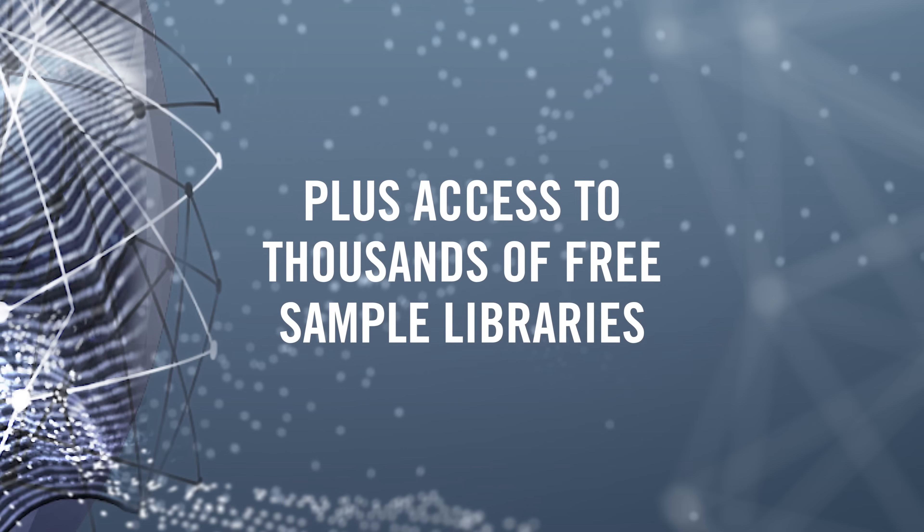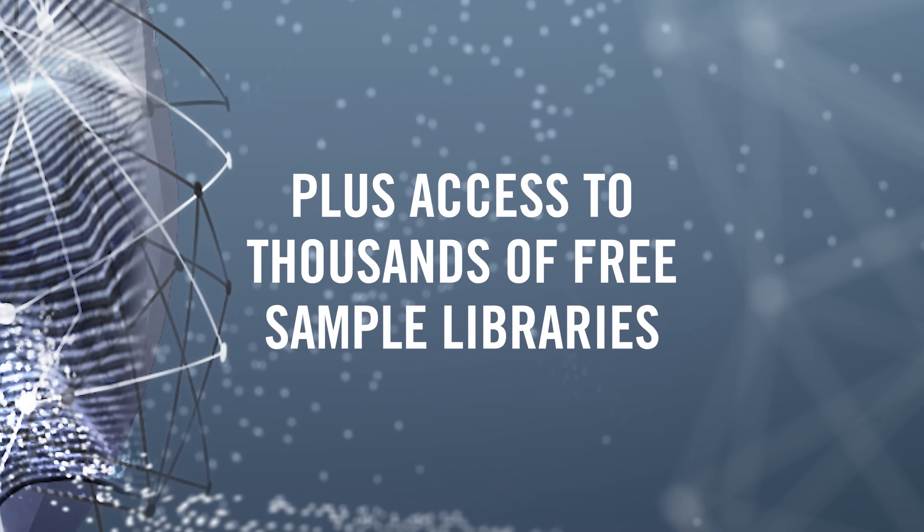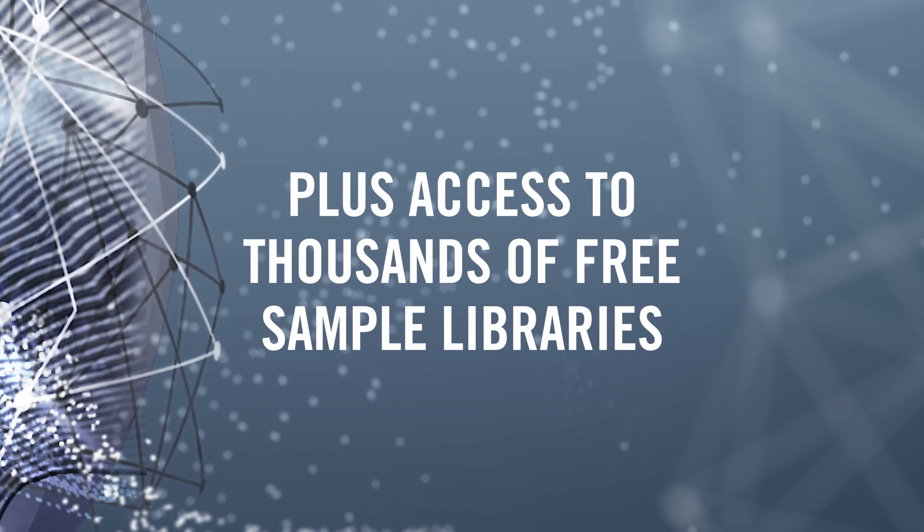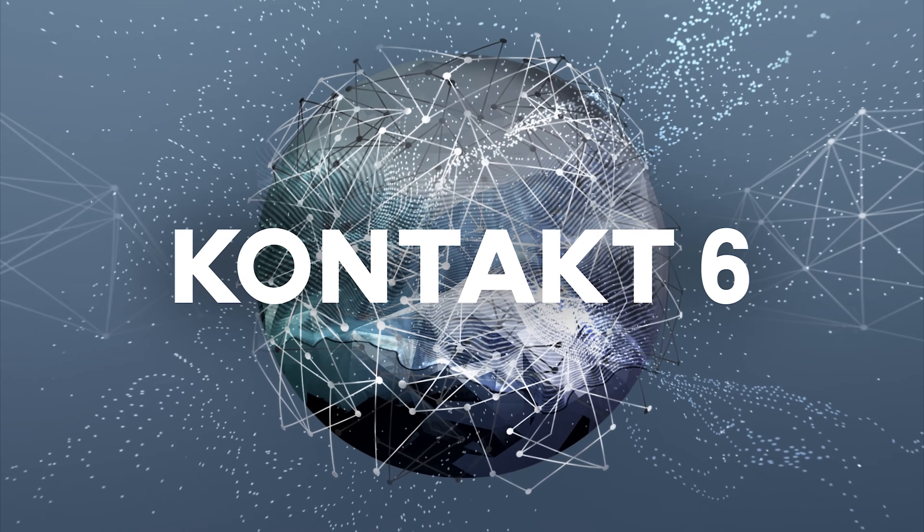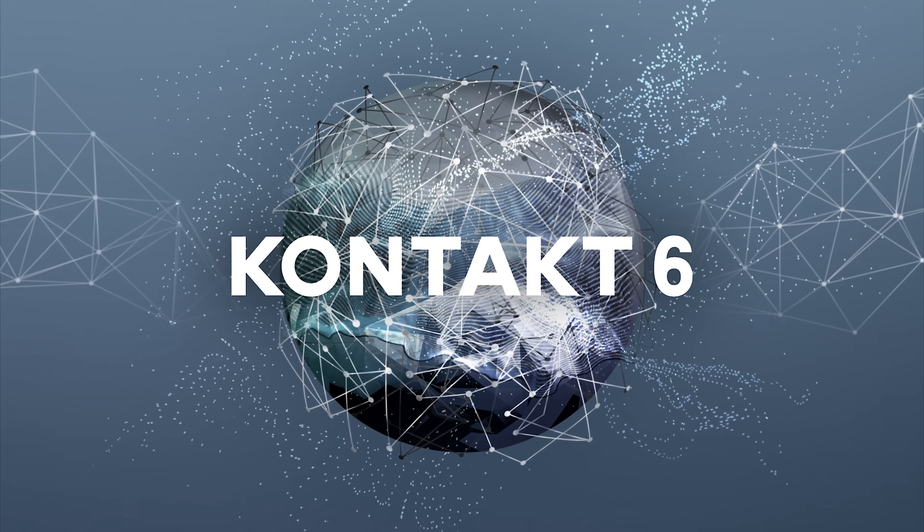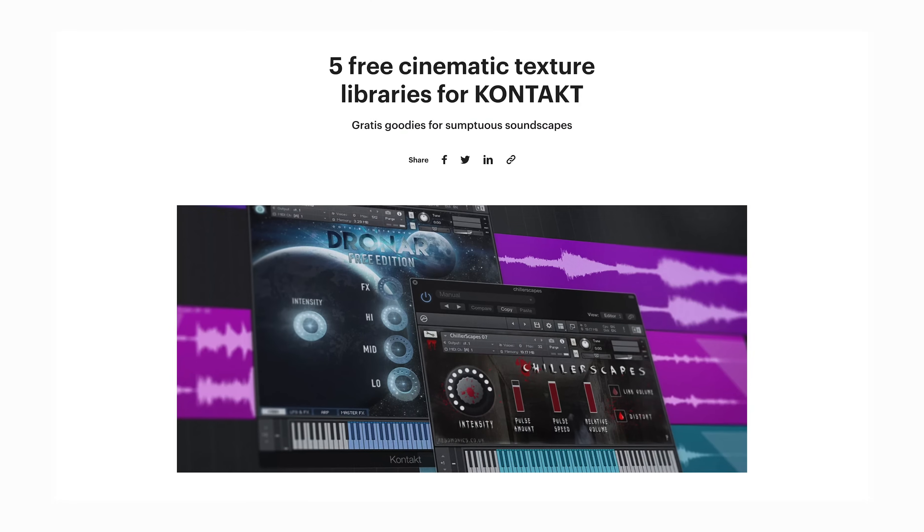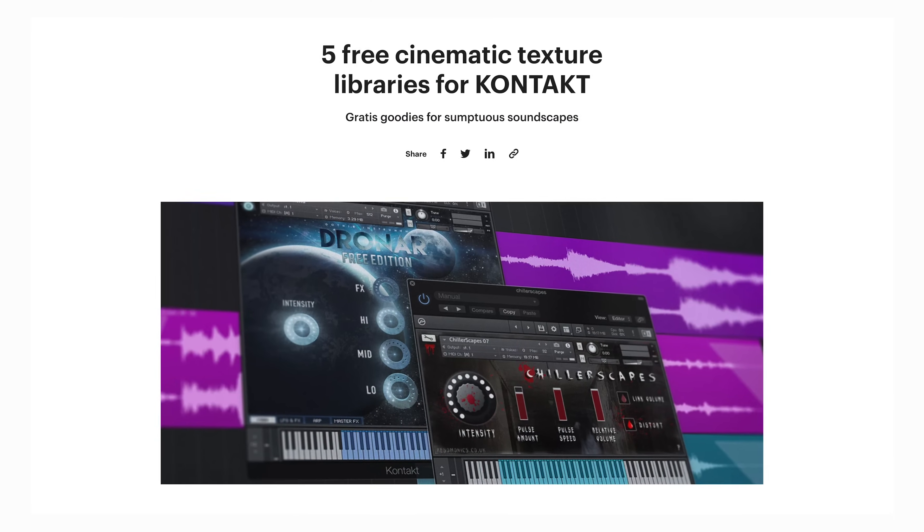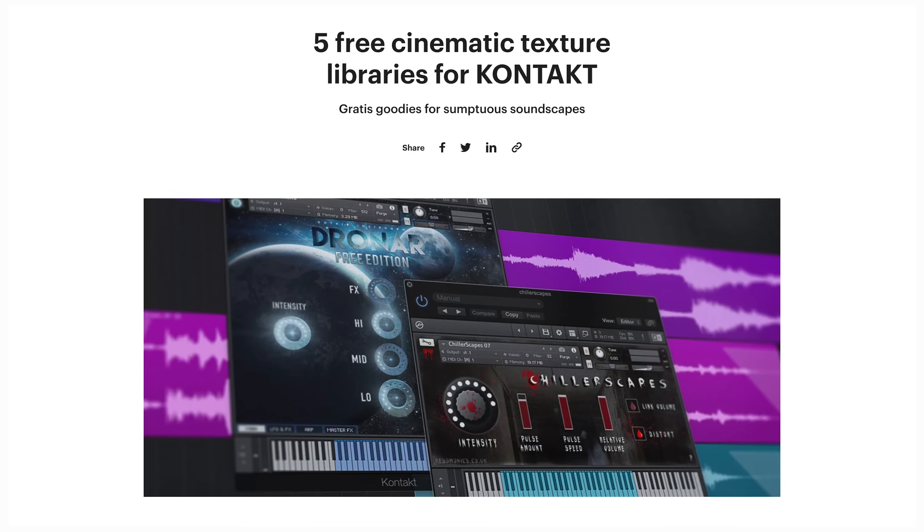Developers also make thousands of free sample libraries which you'll now have access to by using CONTACT 6 to run them. I don't have the time to go into all of the good stuff here, so head to the Native Instruments blog where you can find lots of recommendations.